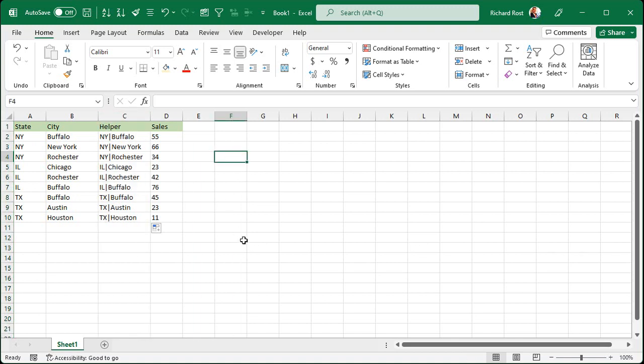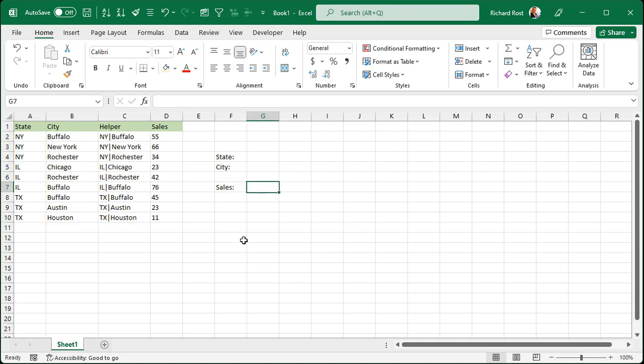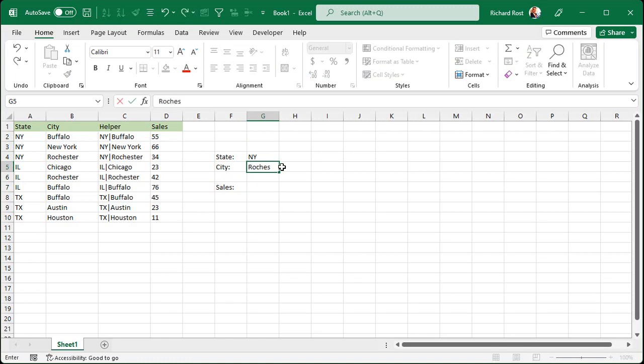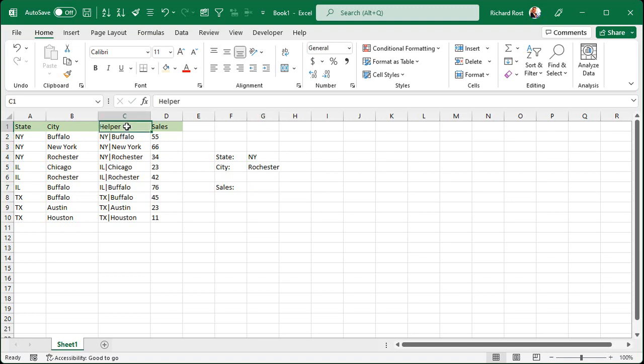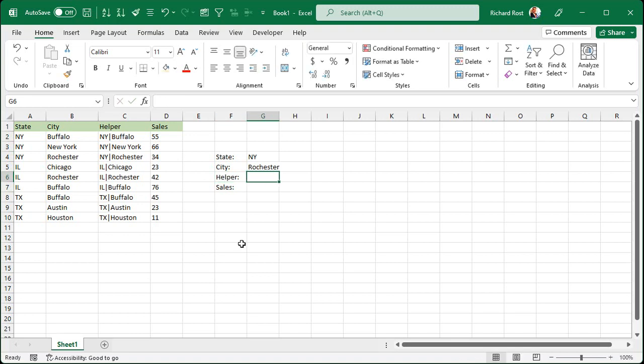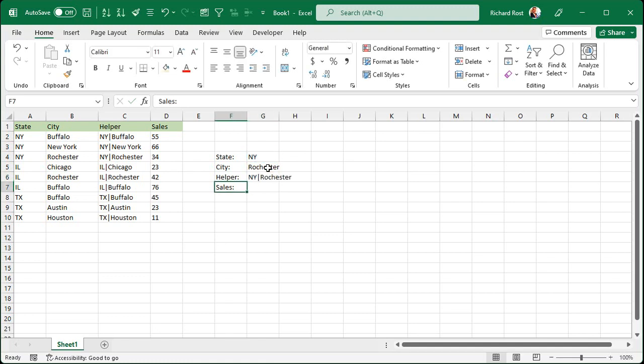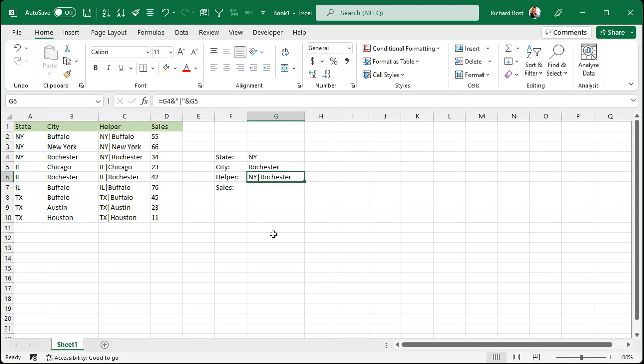But if I come over here now, and I want the user to be able to type in the state, and then the city, and then get the sales. So we could type in, let's say, New York. And we'll type in Rochester. And then right here, I want to look up the sales for Rochester, New York. So I'm basically looking up the helper column. So let's put that right here. Let's build it again. Helper is going to be equals, and it's going to be that and my little pipe symbol and that. So now I got my value that I'm actually looking up.